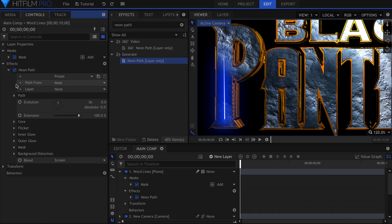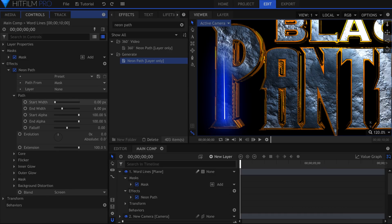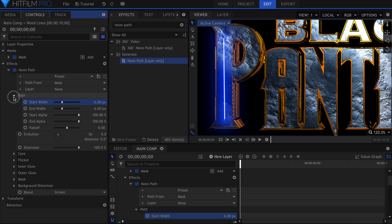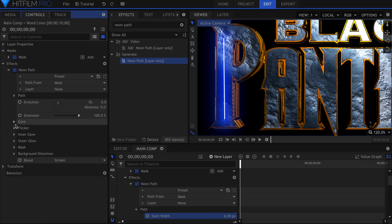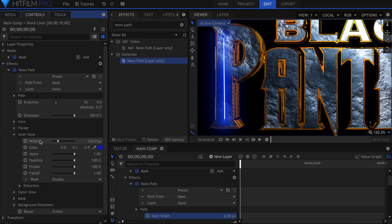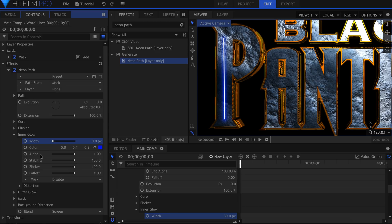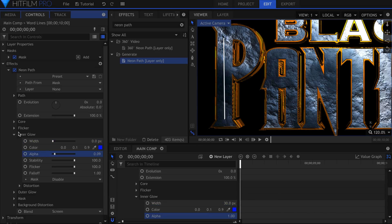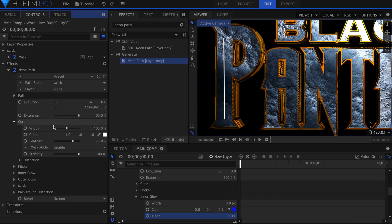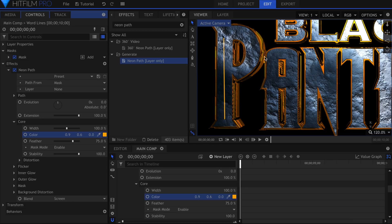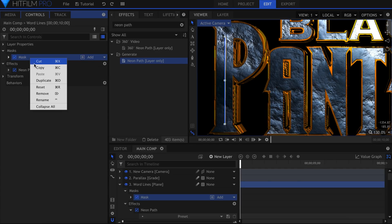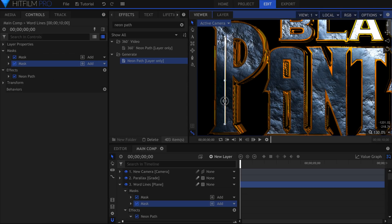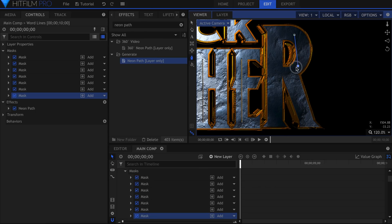In the Controls panel, raise the Start Width and turn off the Glow. In the Core settings, change the Color to match the Golden Edge. What I ended up doing was duplicating the mask numerous times, and placing them all across the letters. I drew a new curved one for the P and the R at the end.